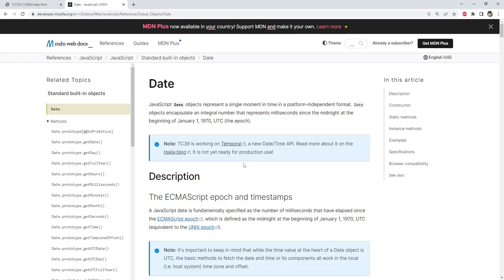Hello and welcome to this tutorial on using and managing dates in JavaScript. In this video we will cover the basics of working with dates in JavaScript as well as some more advanced techniques using popular third-party libraries. Whether you are a beginner or an experienced developer, there is something here for everyone.